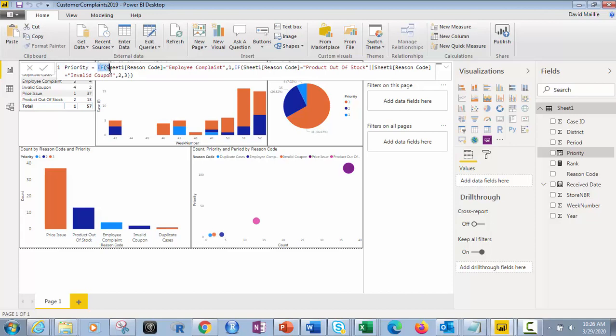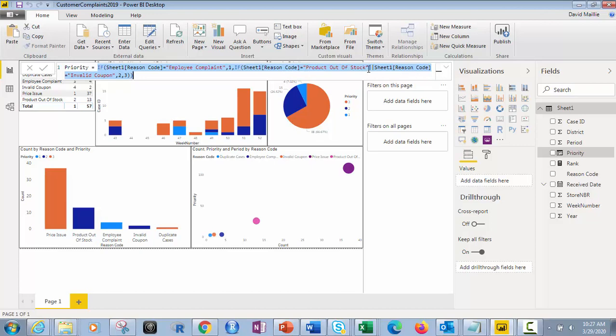And then you've got your, just like in Excel, it's basically almost the exact same calculation. If sheet one reason code equals employee complaint, and make sure this is spelled exactly the same way, see that as your data, then one. If parentheses sheet one reason code equals product out of stock, or, and that's what this is right here, this is or, if I wanted and, I would go and delete this and put two ampersands.